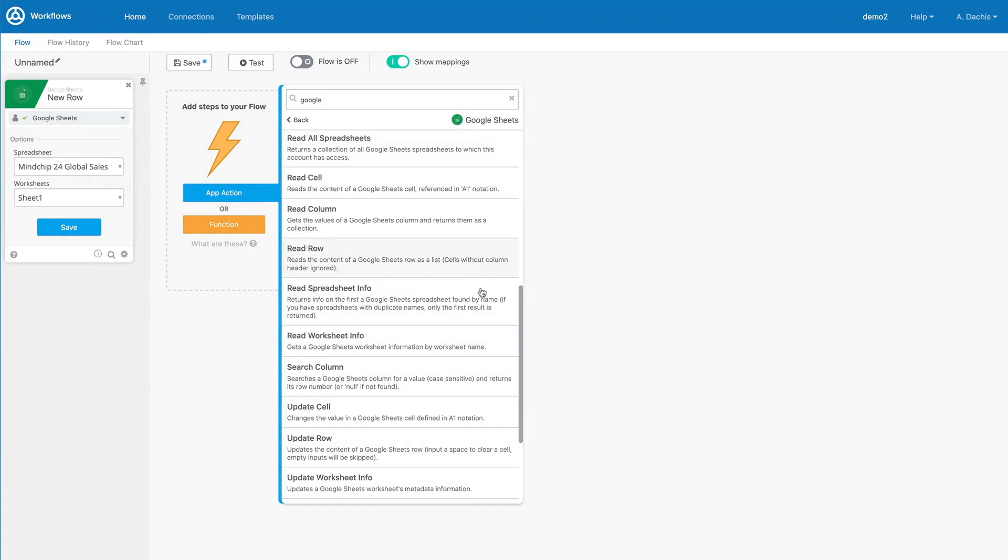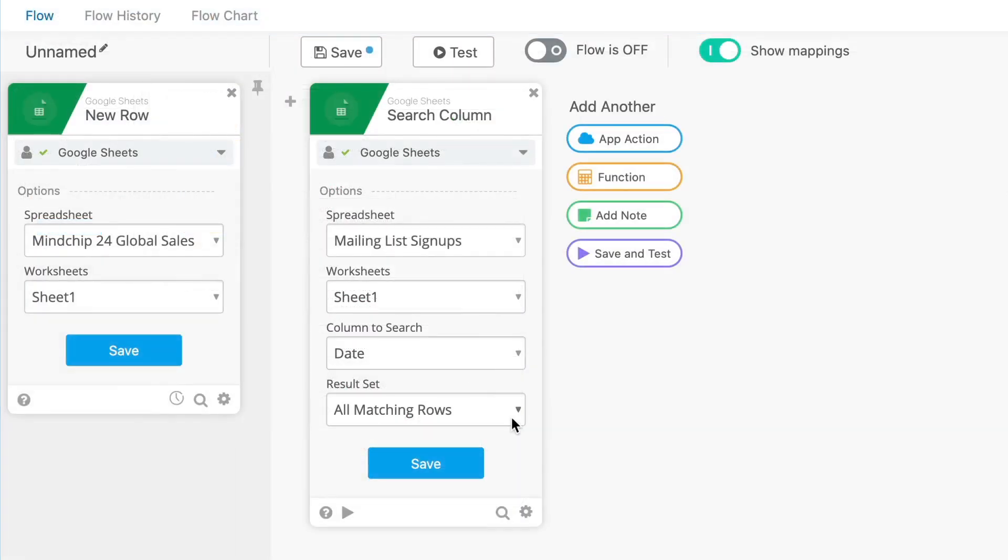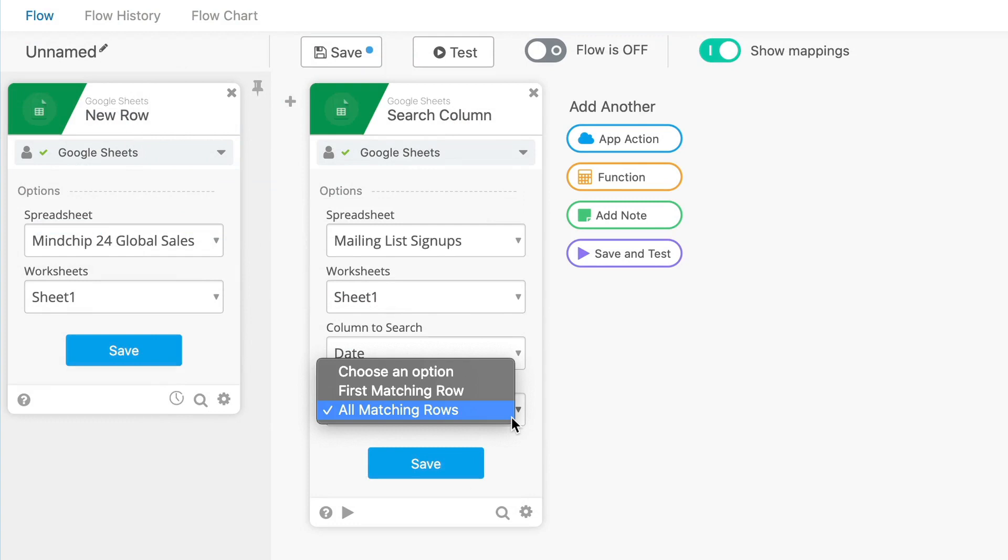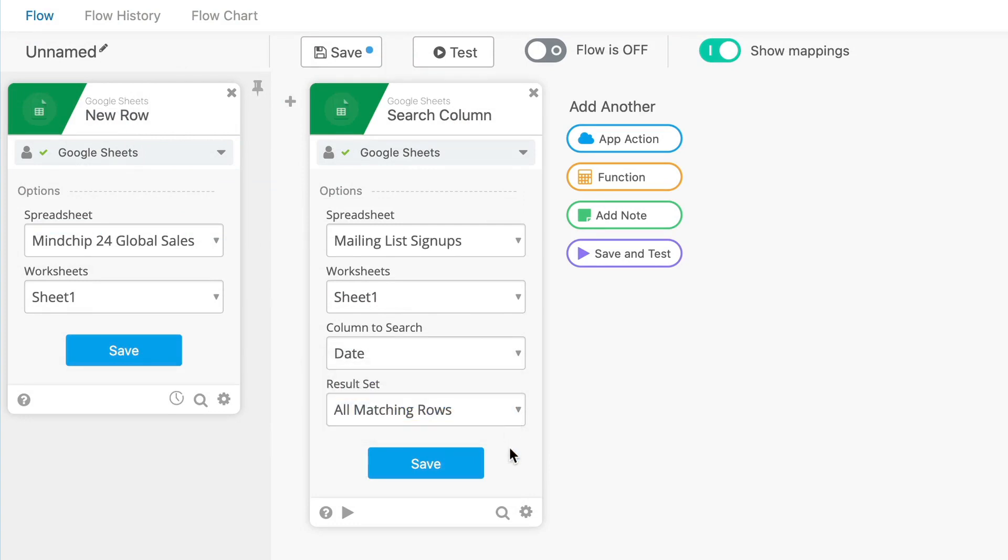Most connectors have read and search cards as part of their app actions. Search cards typically give you the option of returning all results or just the first one. This often helps when you need a collection of data, and you might need to use subsets of that data throughout the flow.